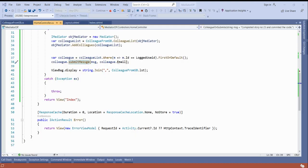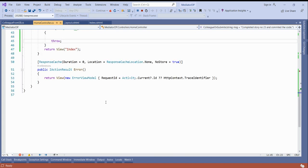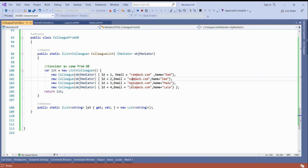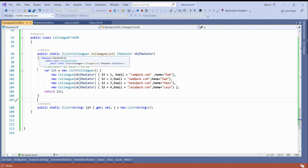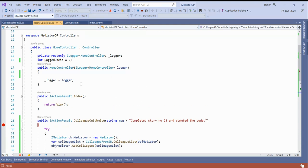Let me run the application and explain the requirement. The requirement is that in your team, everybody can log in and submit their message to all other team members, getting mail as well as a message. Here, 'Sam' is logged in. I have a list already created which comes from the database — Ram, Sam, Madhu, and Lala.